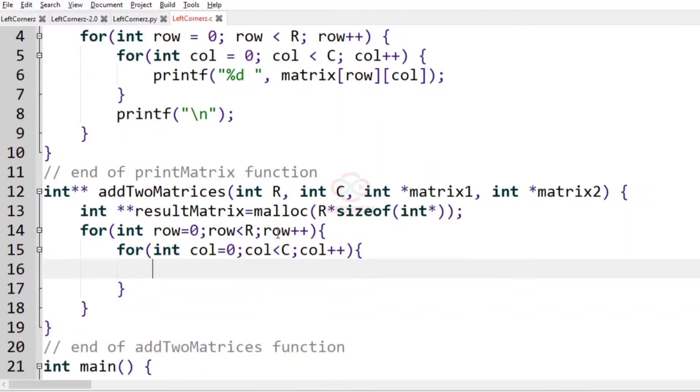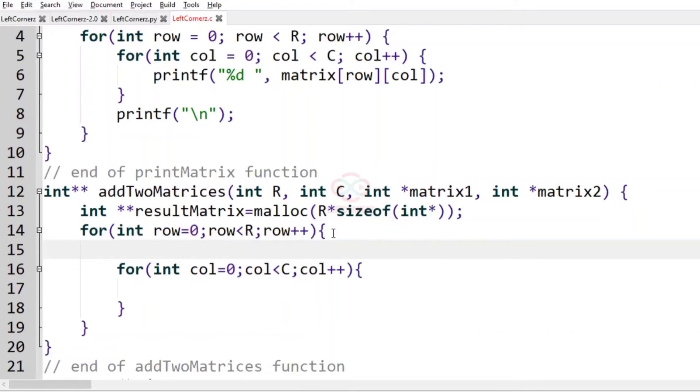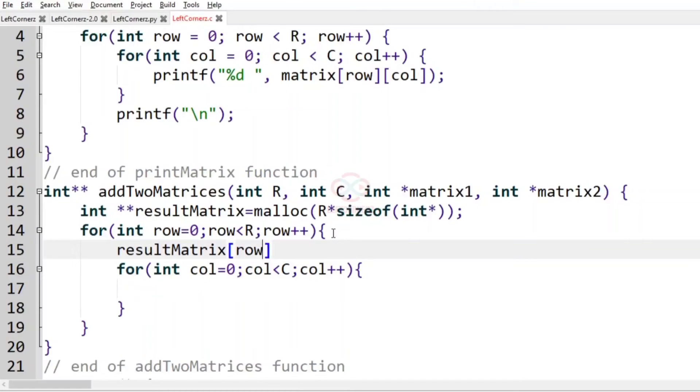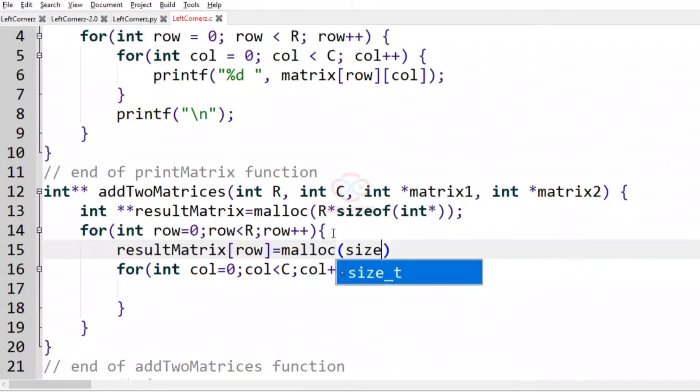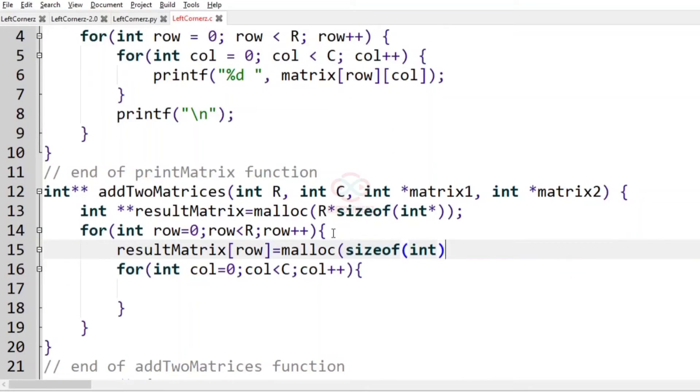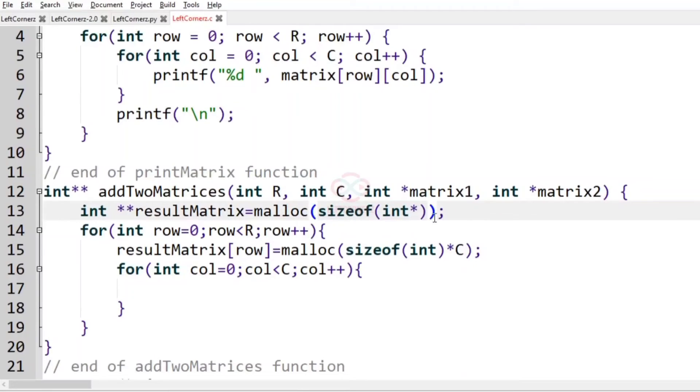Now before iterating each column, we have to allocate memory for the columns in the current row. So resultMatrix[row] is equal to malloc of sizeof(int) times C. C is the number of columns and it is of int type. Let us change here also to sizeof(int*) times R because matrix is of int* type.